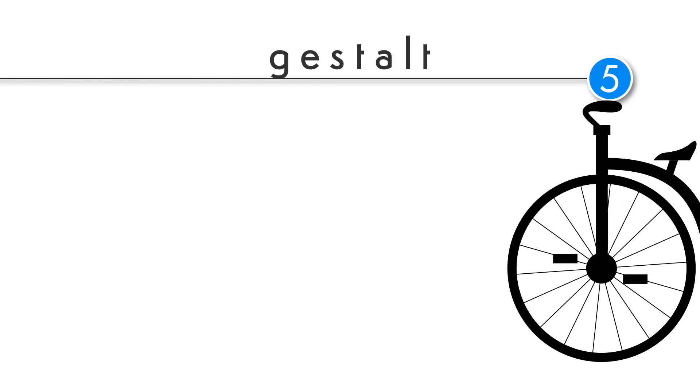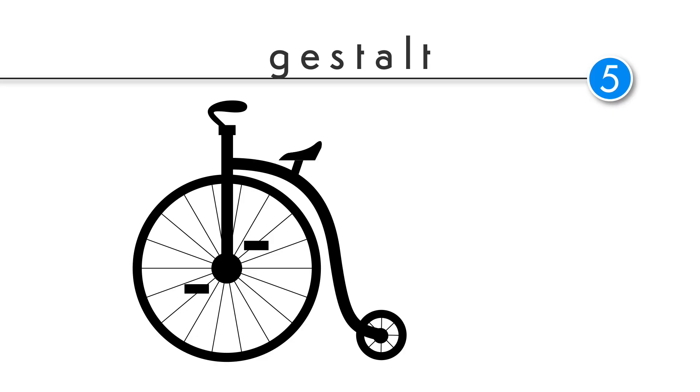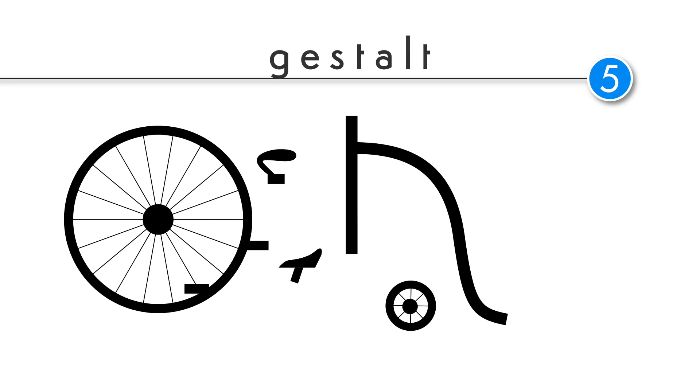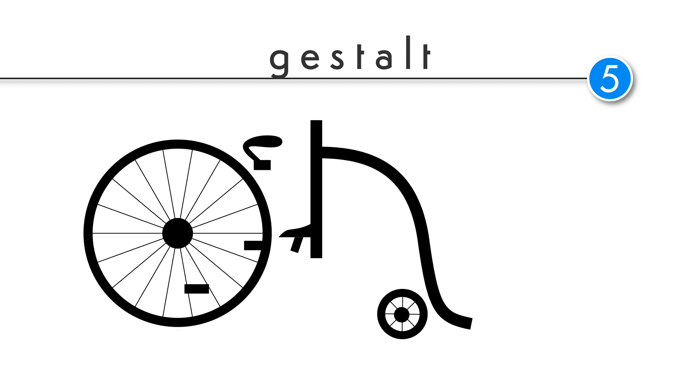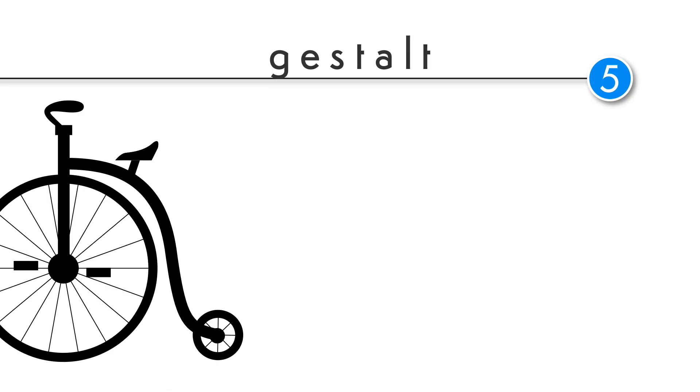The principle of Gestalt states, the sum of the whole is greater than its parts. Meaning what? As you look at this, what do you see? Do you see an old-fashioned bicycle or a frame, wheels and a bunch of other parts? If you are human, you saw a bike. Yes, we as humans see the whole before we see parts.